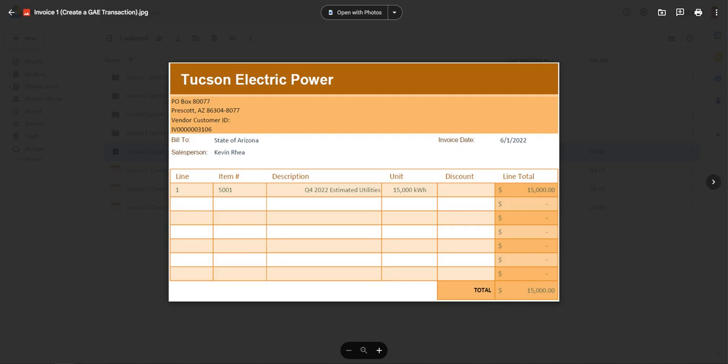Hello and welcome to creating a General Accounting Encumbrance GAE transaction in AZ360. We will be demonstrating this process in one of our test environments and the screen has been zoomed in for optimal viewing.